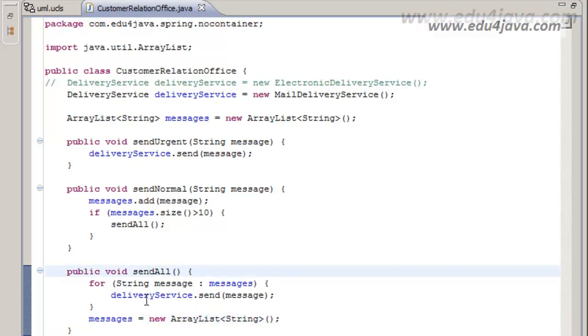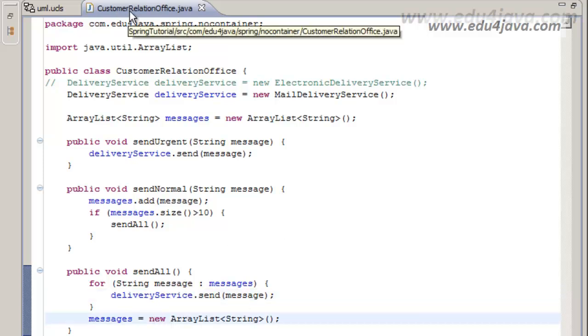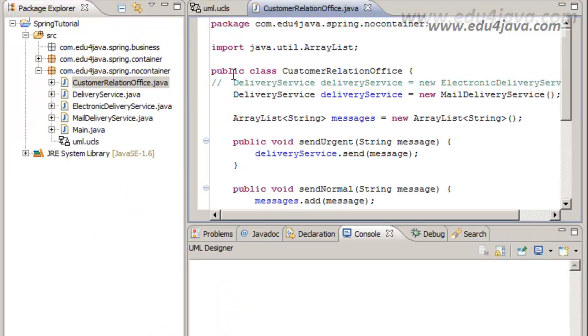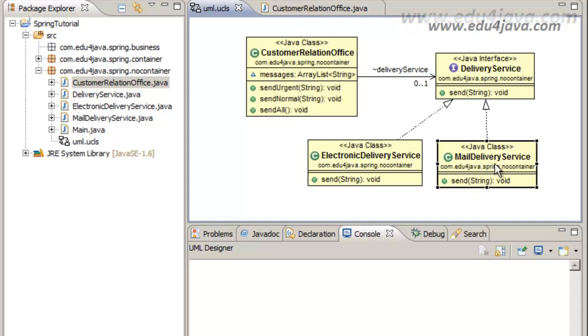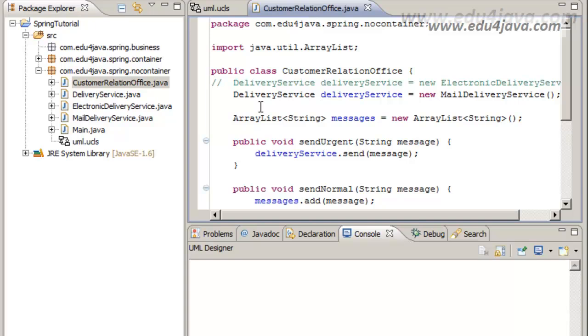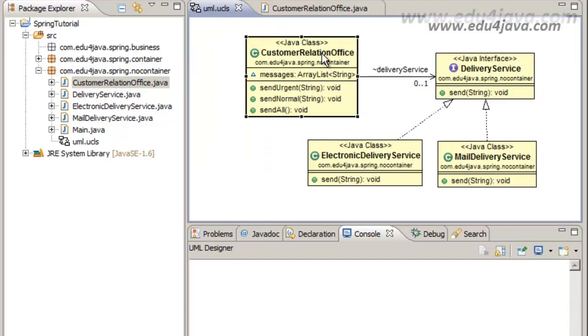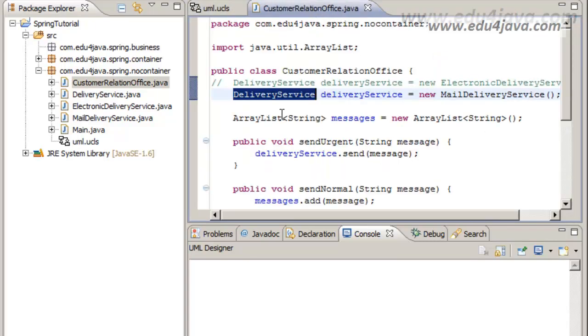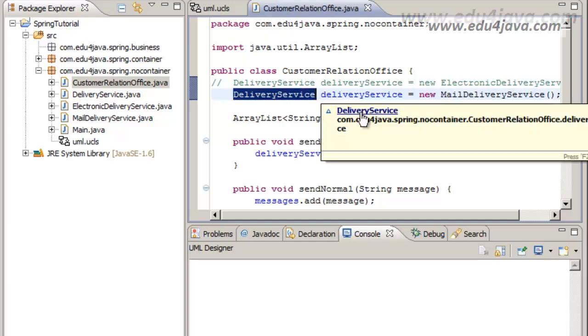This customer relation office class is a customer service. This customer relation office is using the traditional MailDeliveryService. This class which implements the DeliveryService interface. If we come here and we see that the variable which contains it is DeliveryService, this is well programmed because as you can see this class doesn't use MailDeliveryService, it uses an interface in between.